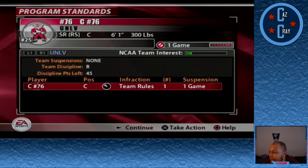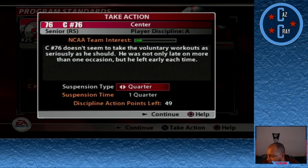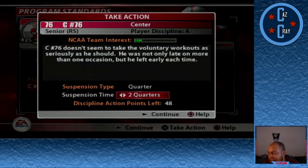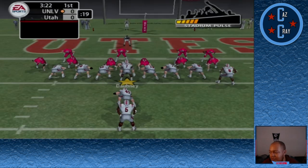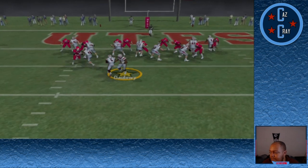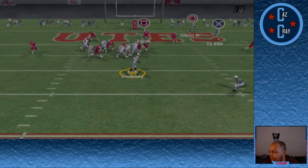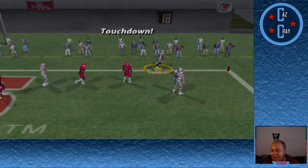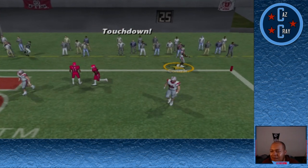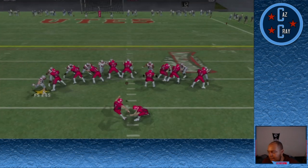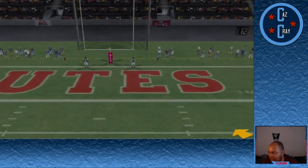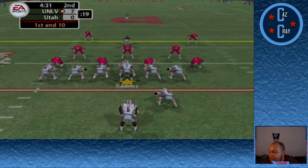We have another suspension — starting center number 76 will be out for two quarters. On the good side, we're now ranked number 25 as we take on Utah — the same Utah team that Alex Smith played for right before he got drafted by the 49ers. Tyree Gorin doesn't care about all that, making a touchdown grab. Utah would try a 46-yard field goal but it falls just short.